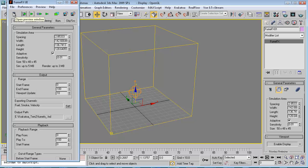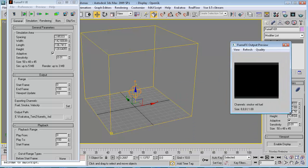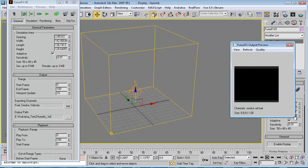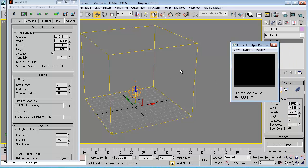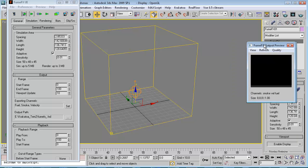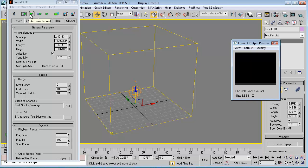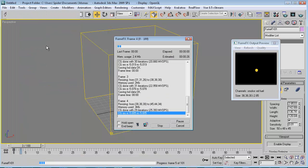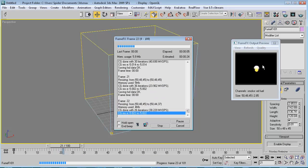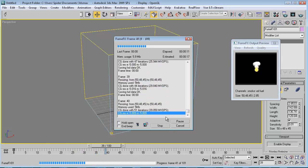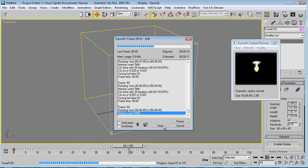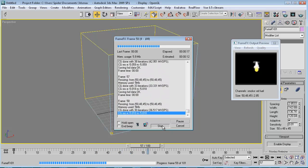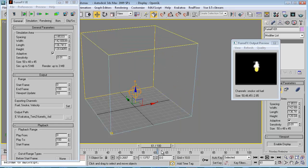Open the preview window by clicking the button. Move it to the right. Let's start the simulation — click Start Simulation. We can see we are generating some fire with smoke. Let's leave it running for some time, then click Stop. I just need a few frames for this tutorial.